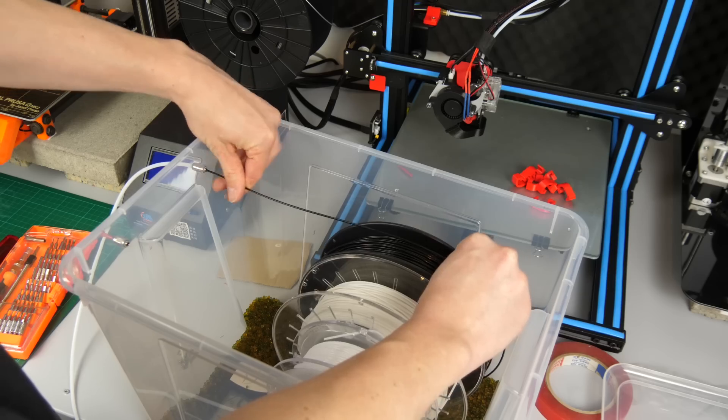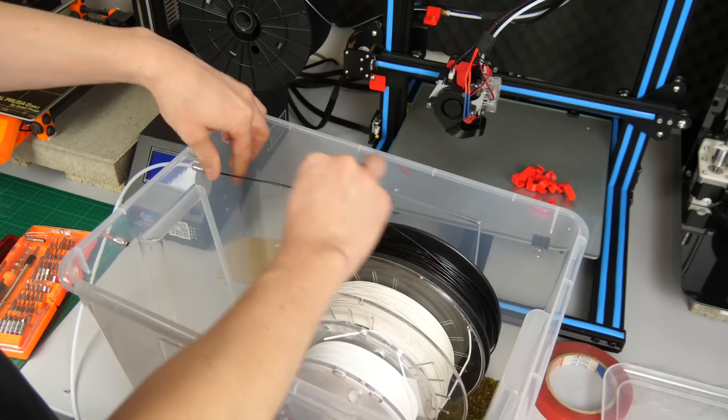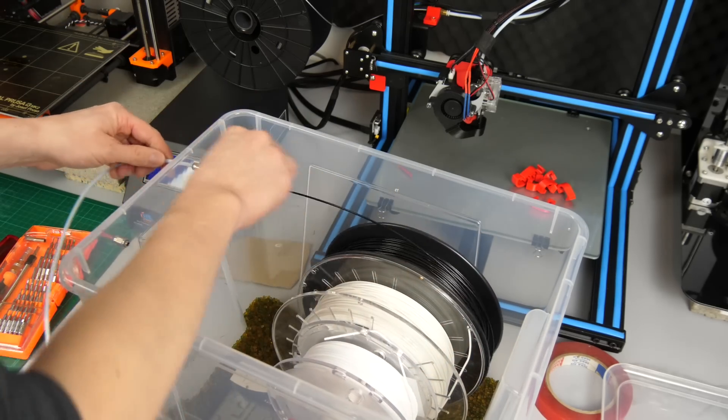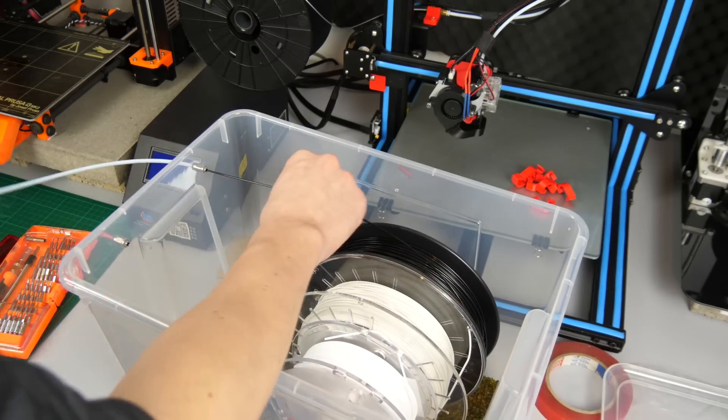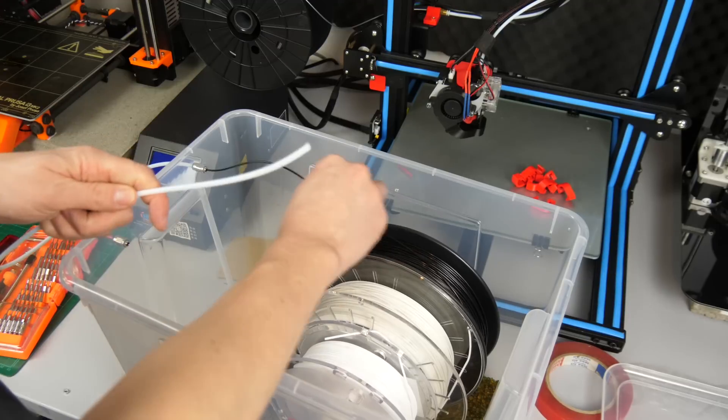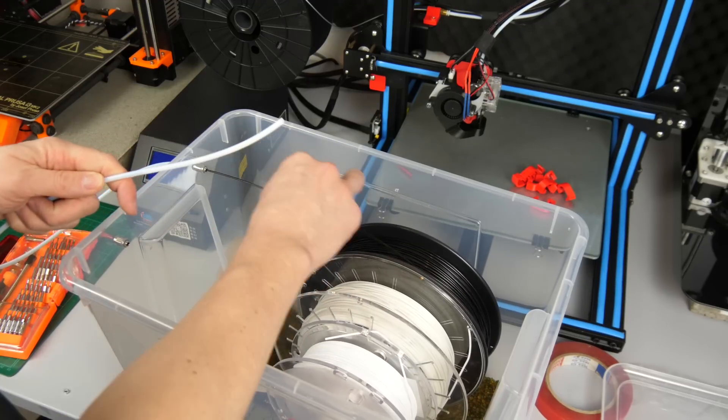Then we need a teflon tube that is used to guide the filament from the box to the printhead so it has no chance to pick up any moisture.